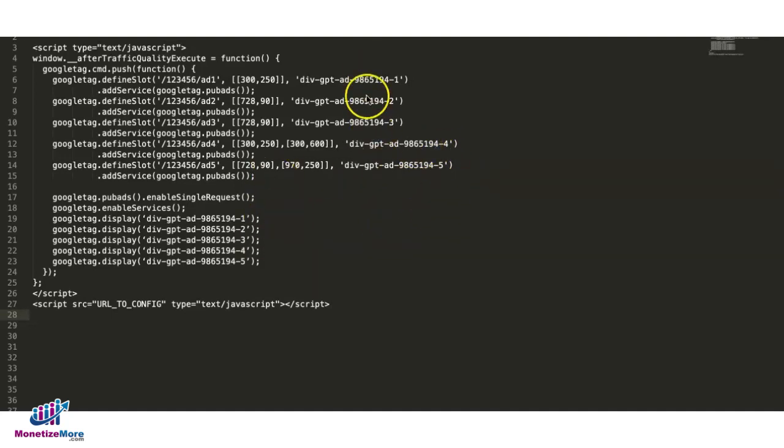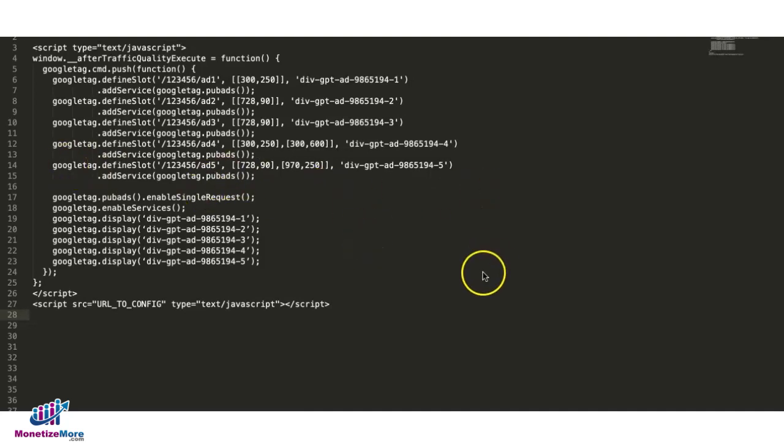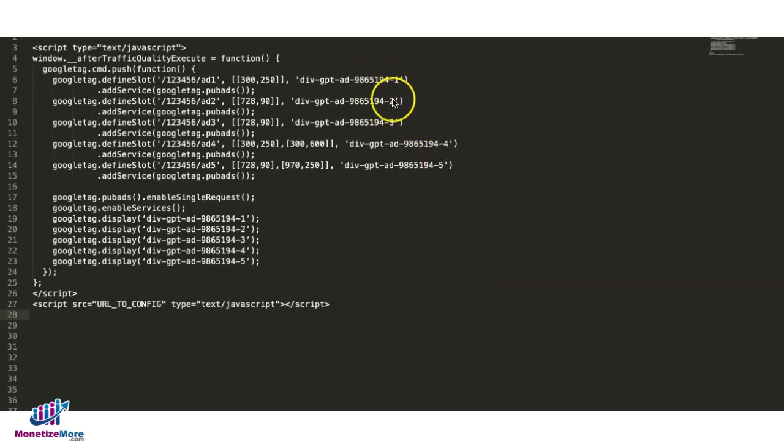Now, this template gives you five different placeholders for your ad units, so you can use all five if your publisher is using five ad units. If more, then you'll need to add more lines in here. More on that in a bit.